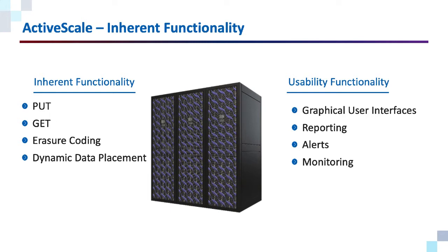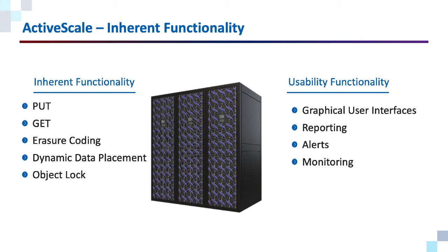You really don't absolutely need these to have a functioning system. They just give the system as a whole a more pleasant user experience. The reason I mention this is to make the point that Object Lock falls into the category of an inherent function.